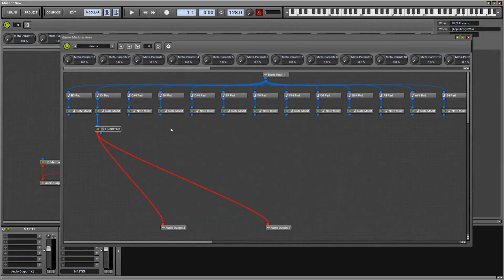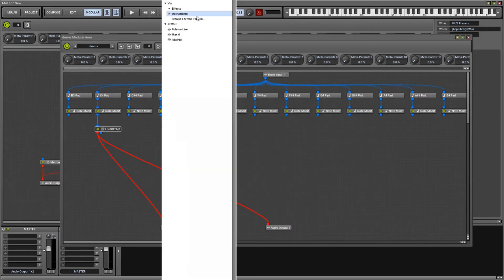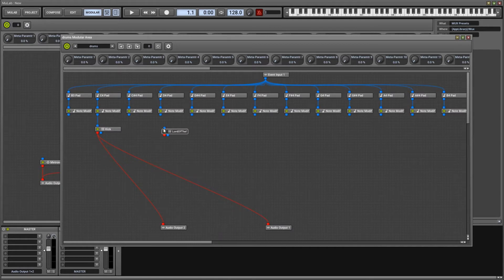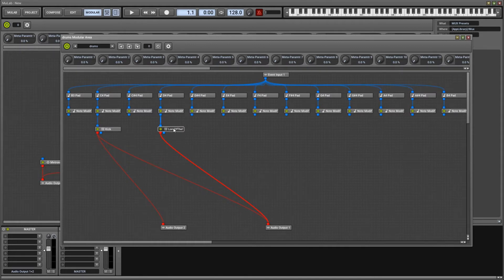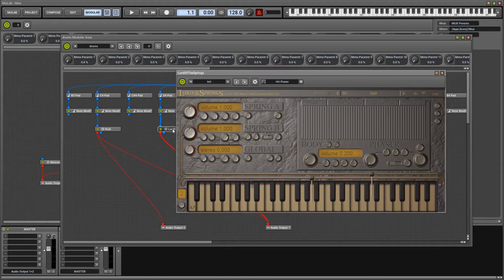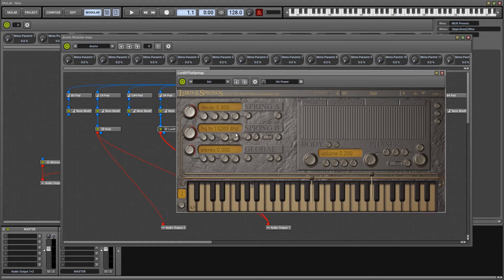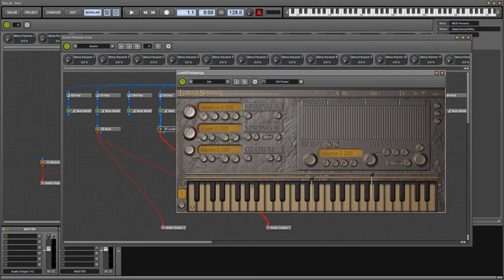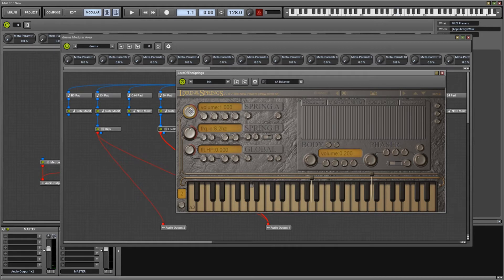So now let's make a snare. We add another instance of Lord of the Springs and I hook it to D. Yeah, I'm really faithful to the good old general MIDI. But yeah, except for the octaves, of course. We are at the fourth, anyhow. So D. And it sounds like this. Not much of a snare yet.